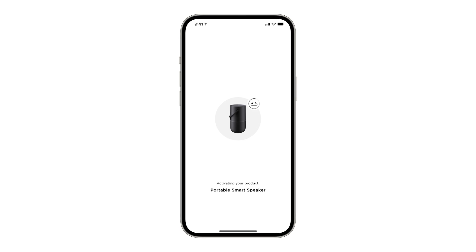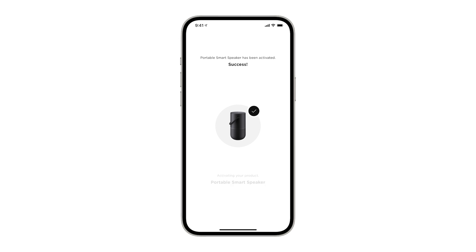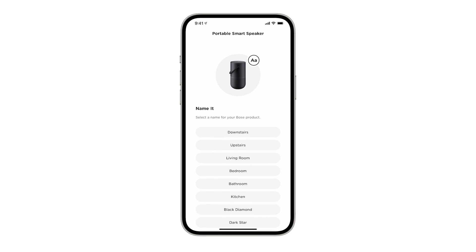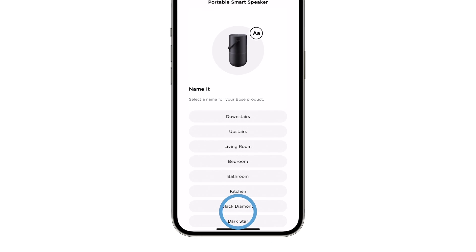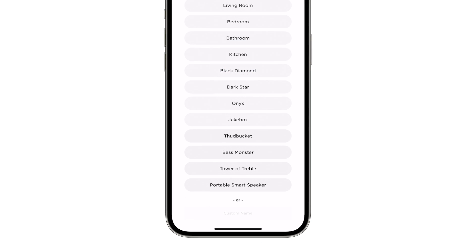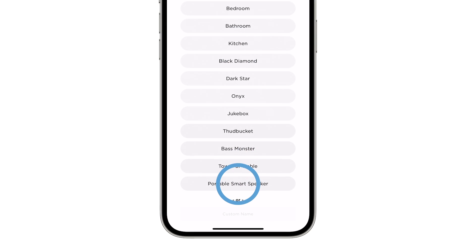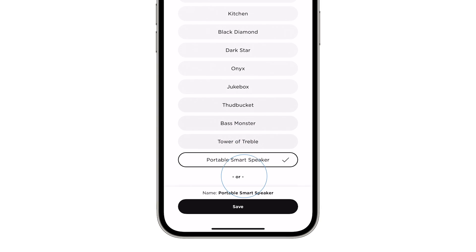It will then automatically activate your system with your My Bose account. Next, you're able to name your system. Select a name from this list or create a custom one.